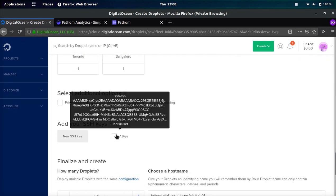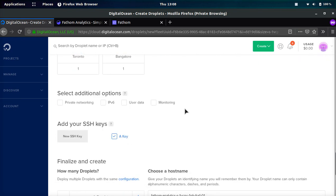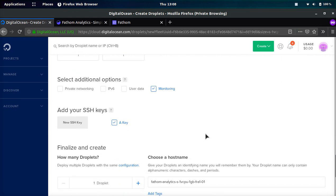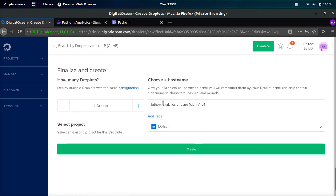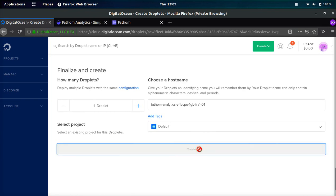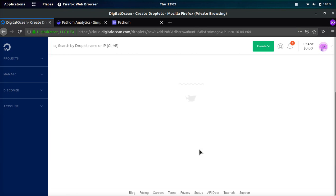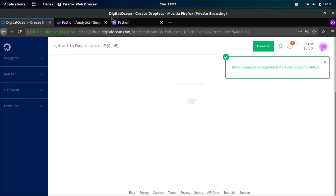Make sure my SSH key is added, that's monitoring as well, host name, okay we're good to go. Click create, it's going to go ahead and spin up that server.